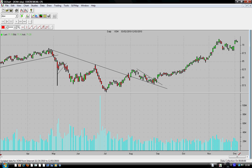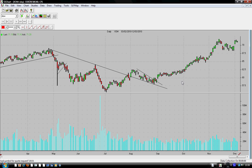Why did we come up with the name stochastic-macd.com? The first reason is that these are two very popular indicators people use in the stock market. One of them defines the trend, which is the MACD, and the stochastic defines the cycle.